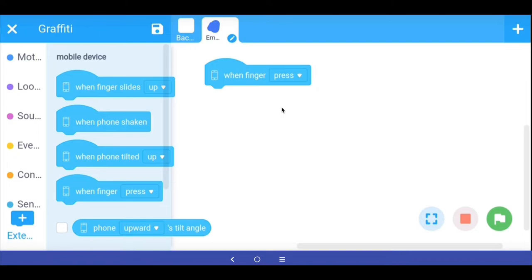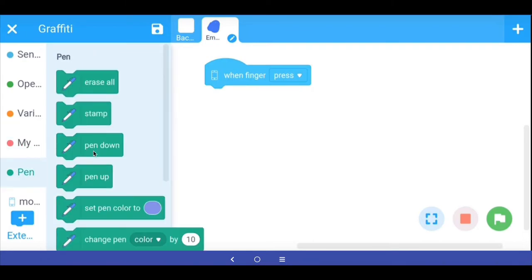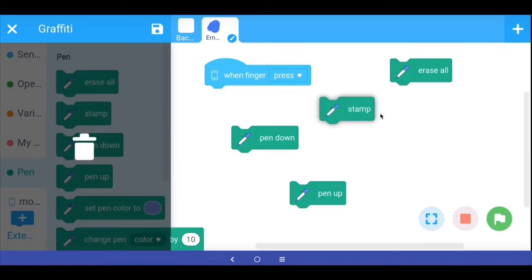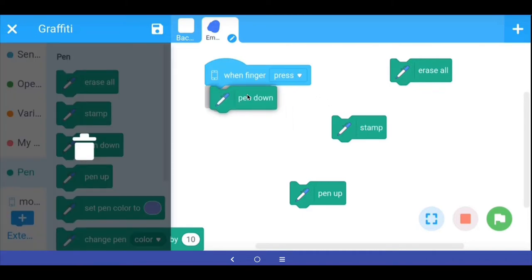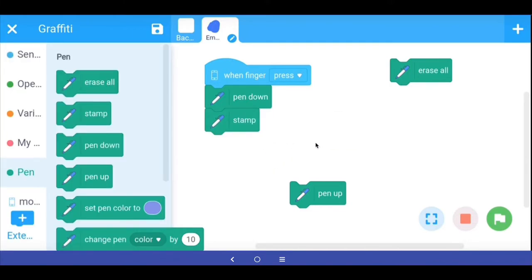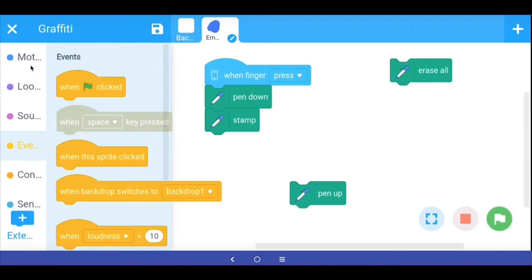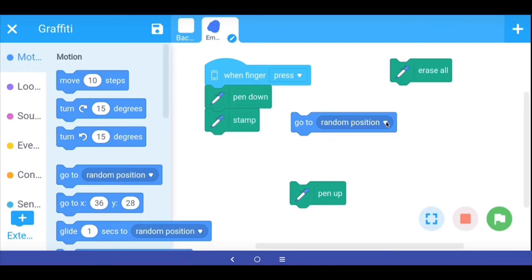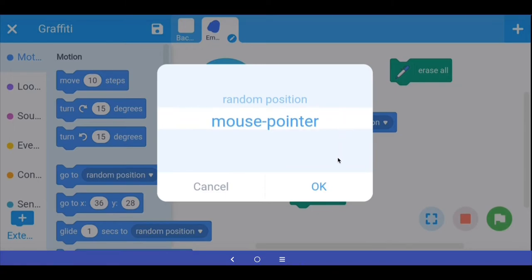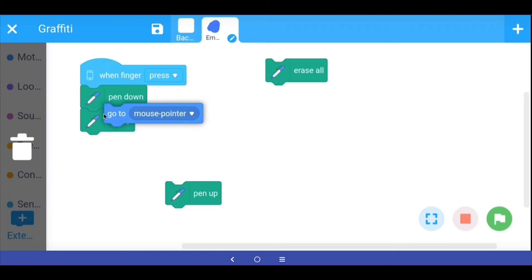Whenever the finger is pressed we want to keep stamping wherever we move the finger — that's what gives us the spray paint effect. From the pen extension I am bringing out: erase all, pen down, pen up, and stamp. When the finger is pressed: put the pen down, stamp, then move the sprite to wherever the finger is. In the motion blocks there is a 'go to' block — by default it says random position, but the dropdown has 'mouse pointer', which on a mobile phone means our finger. So: pen down, go to mouse pointer, stamp.